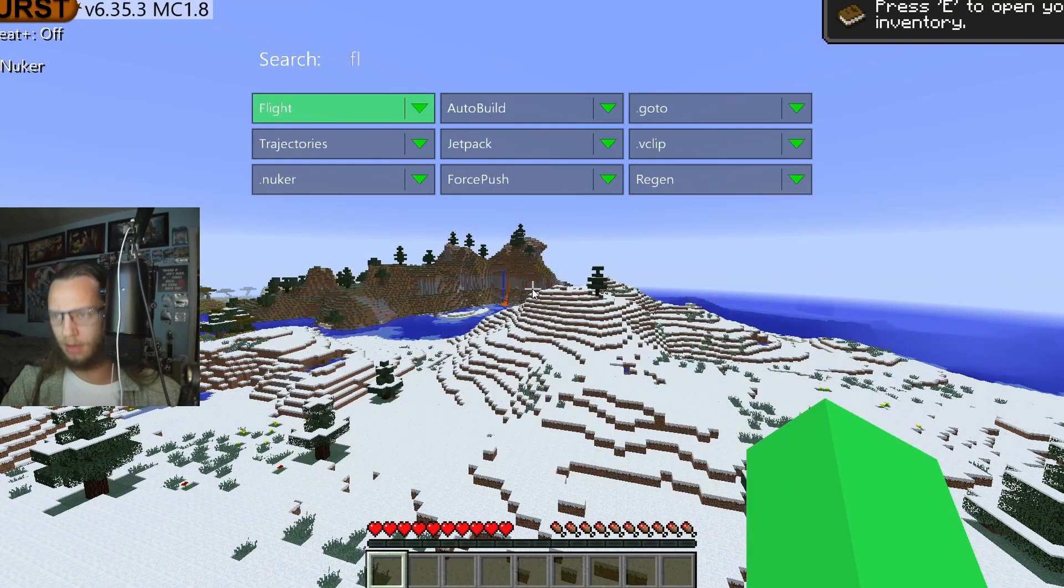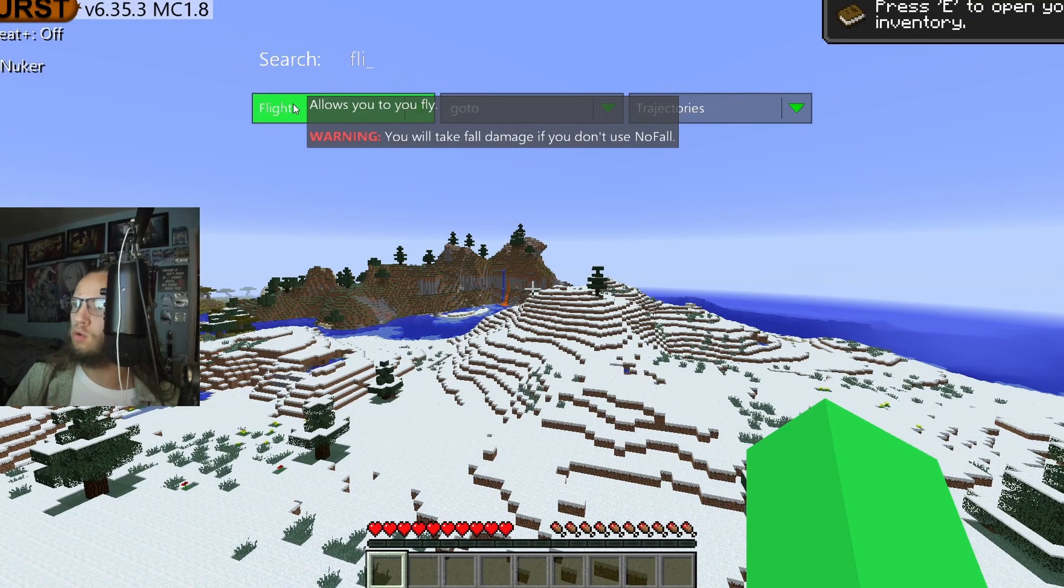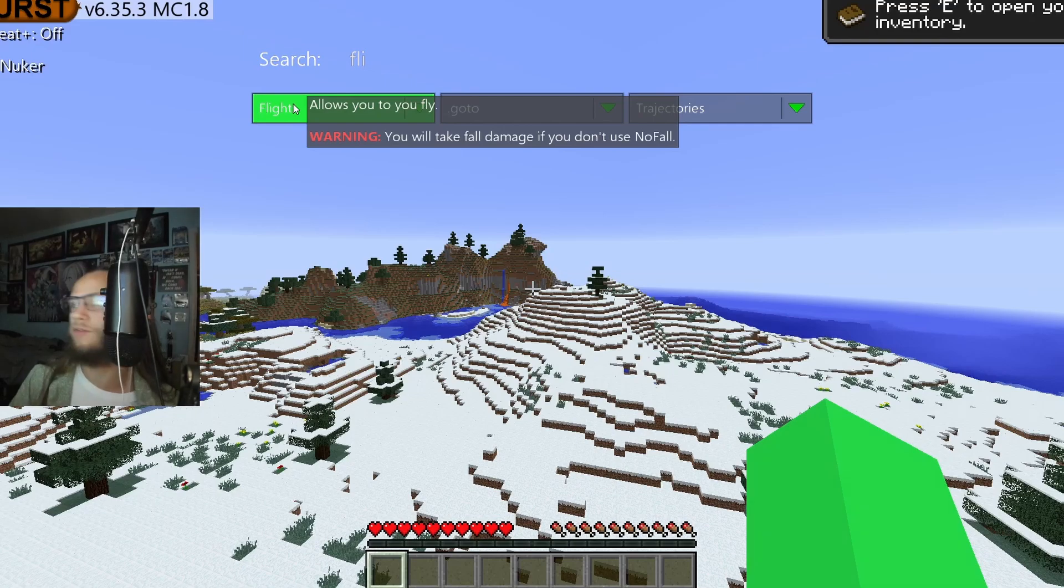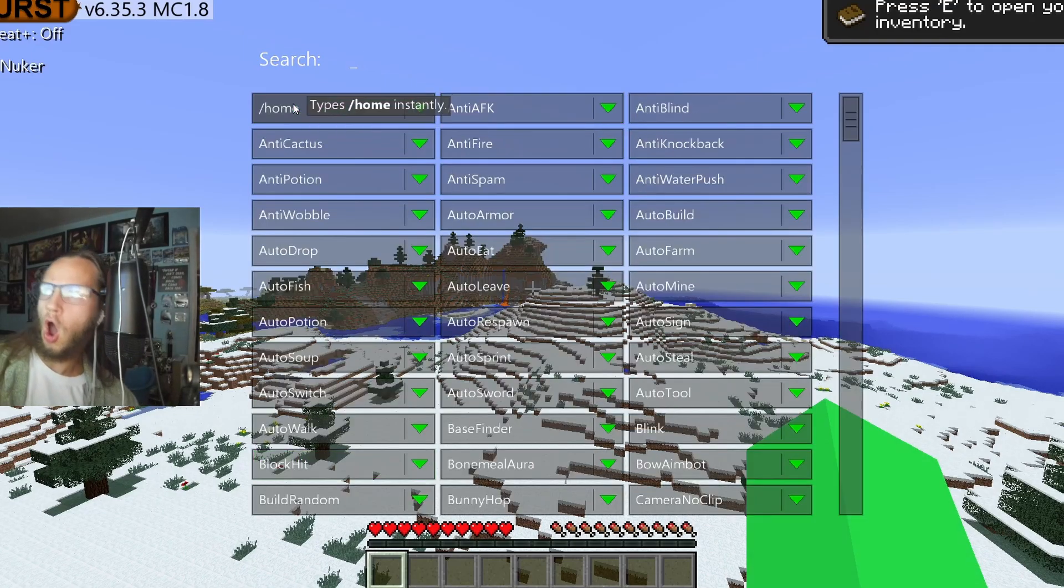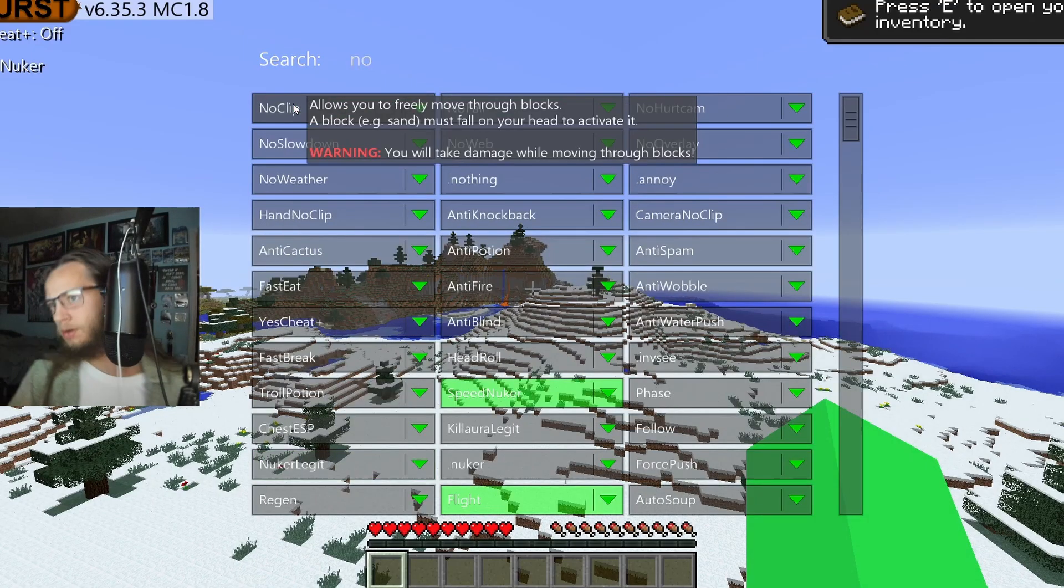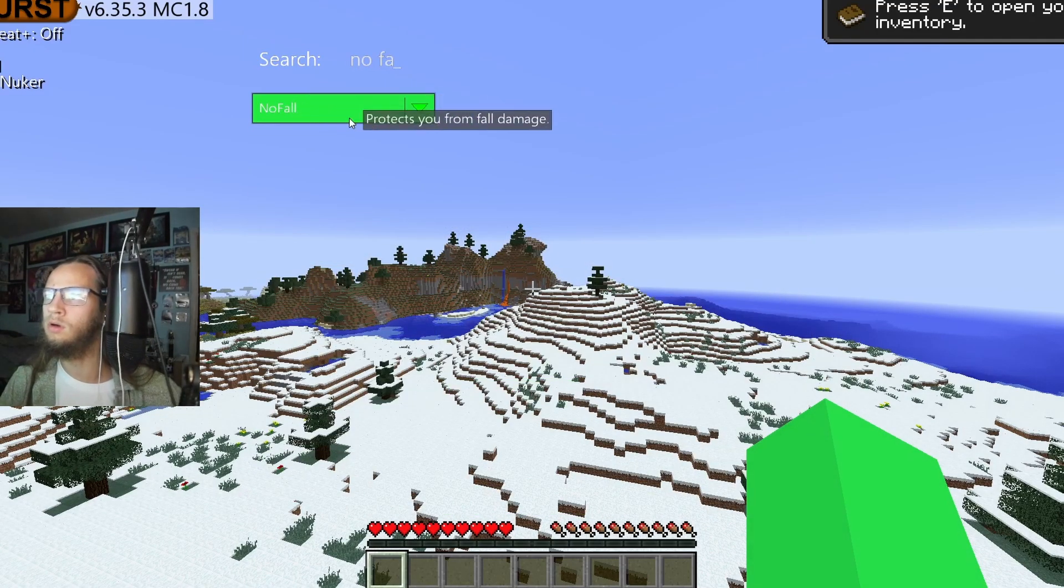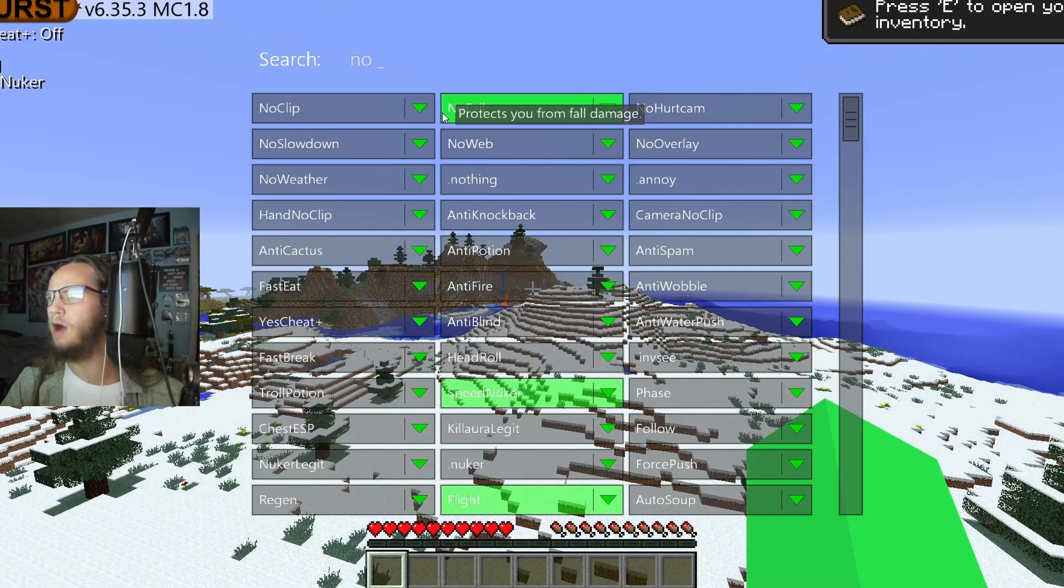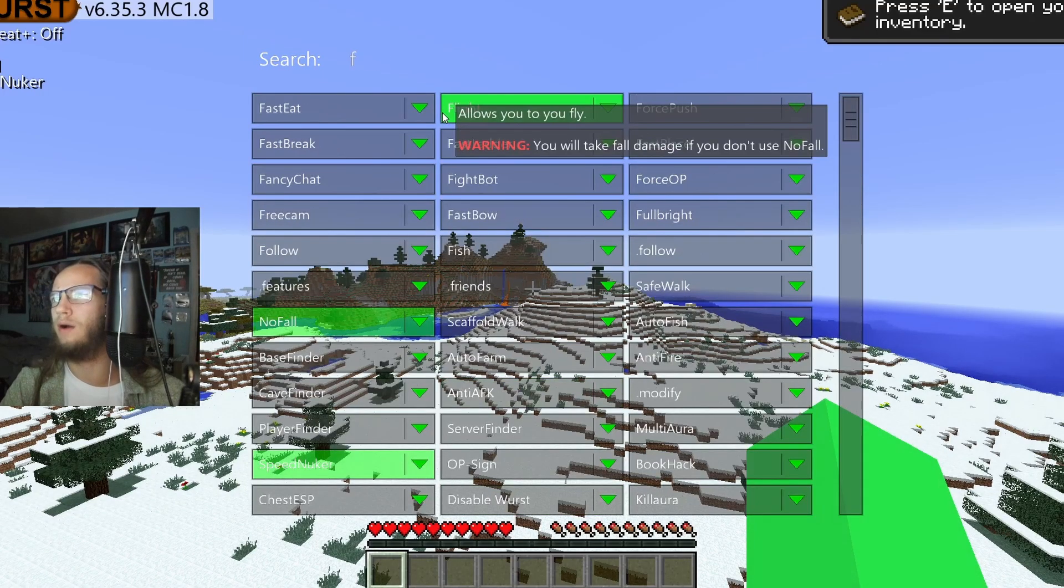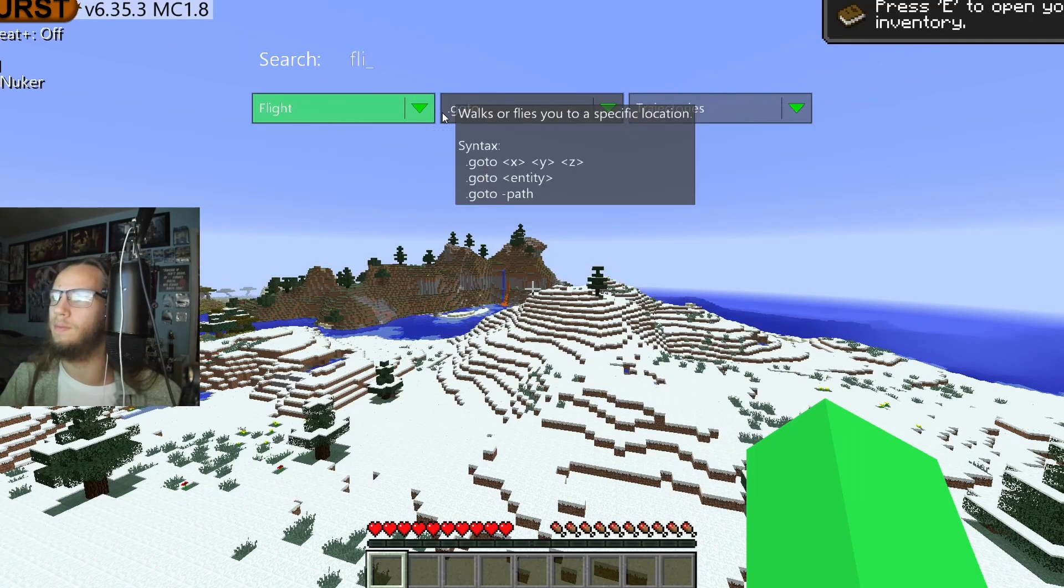Now you saw when I put on Flight, that warning you will take Fall Damage if you don't use No Fall. Well, No Fall. Boom, we have No Fall on. Now we can, now if we turn on Flight, we won't take any Fall Damage.